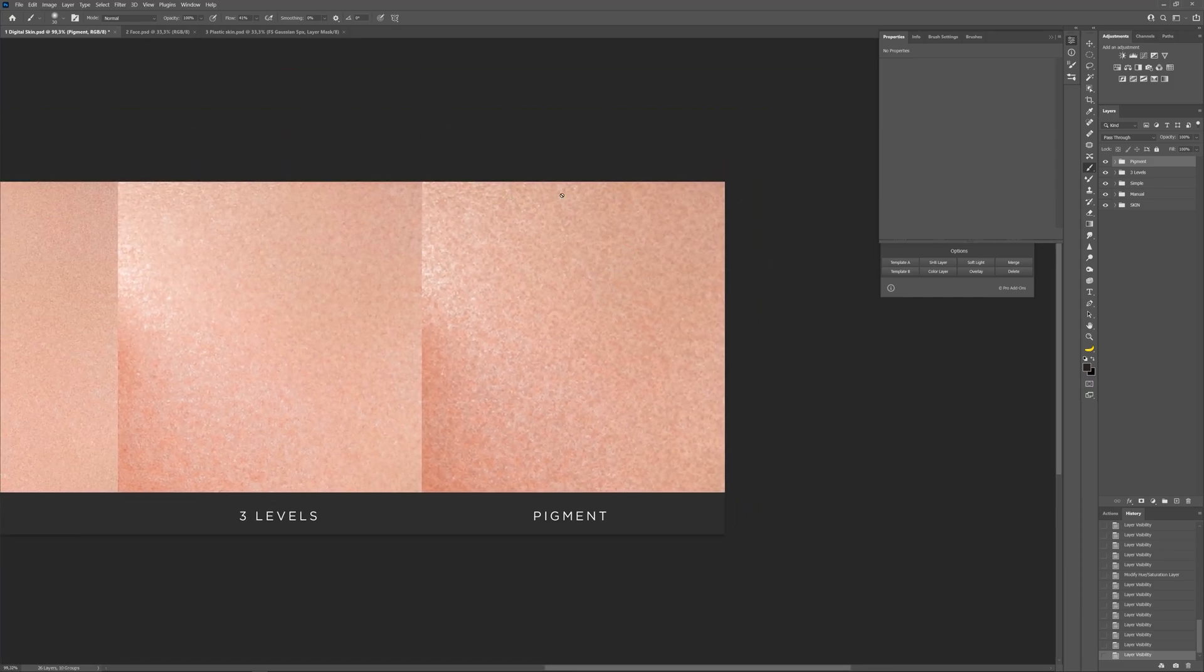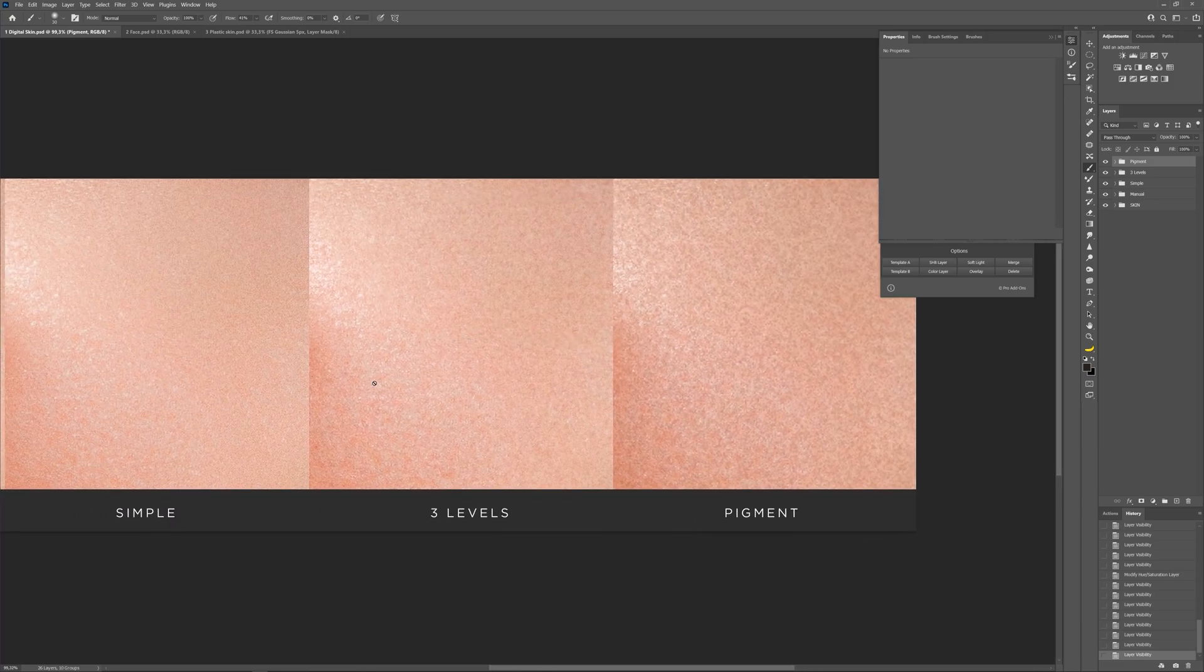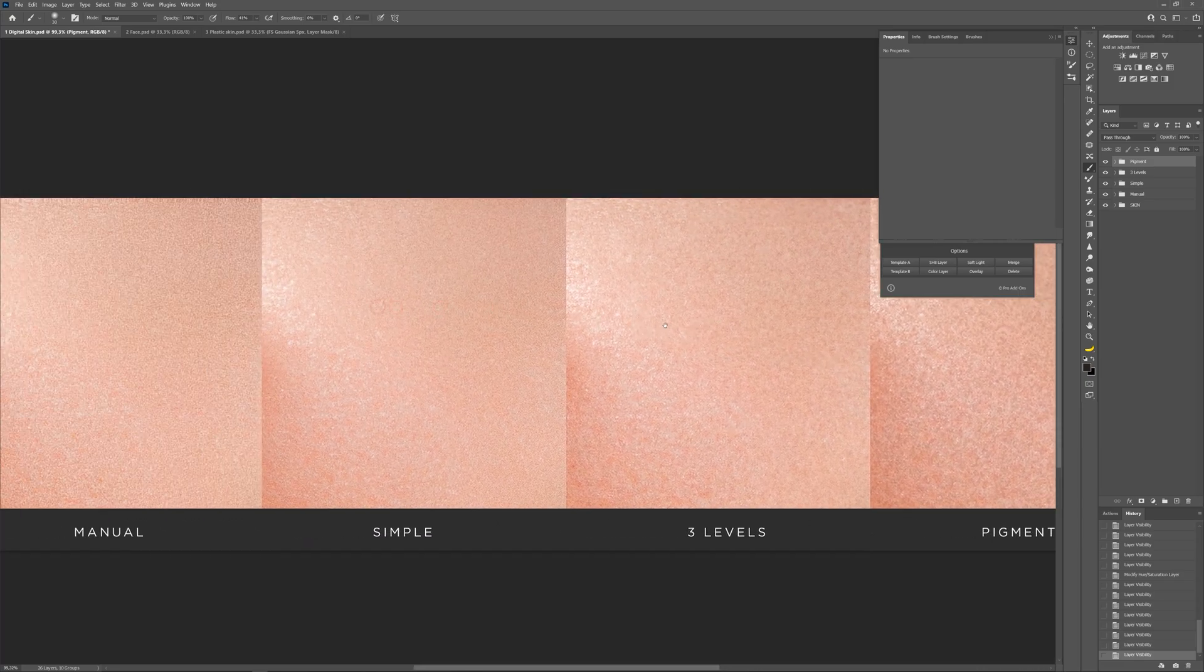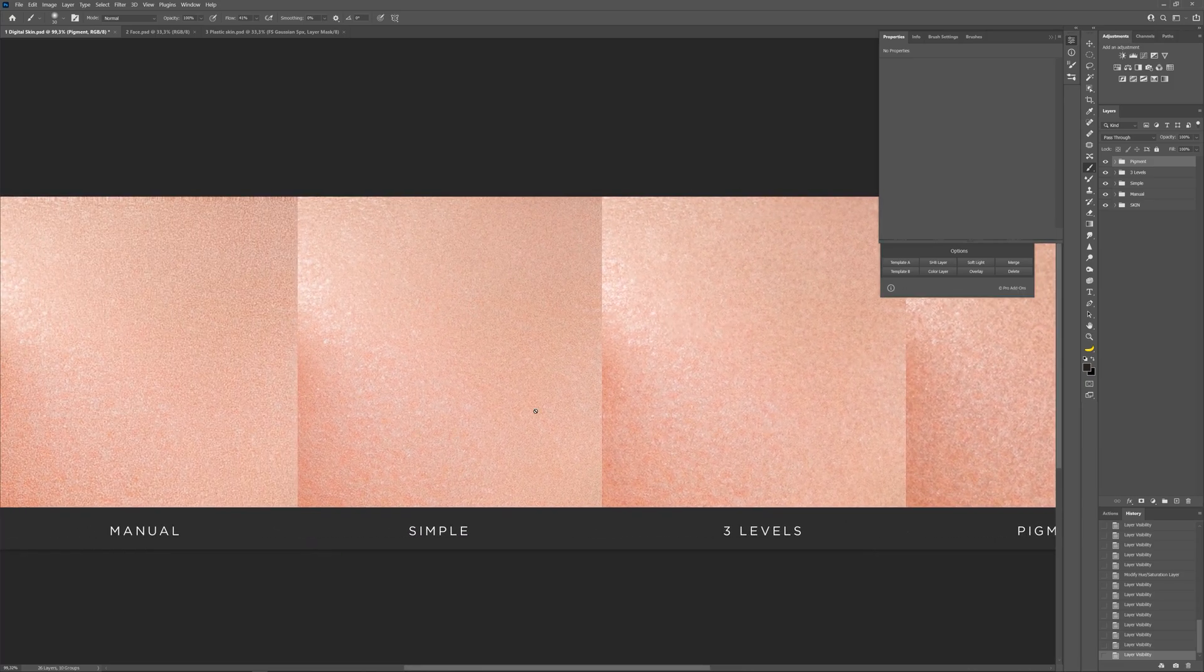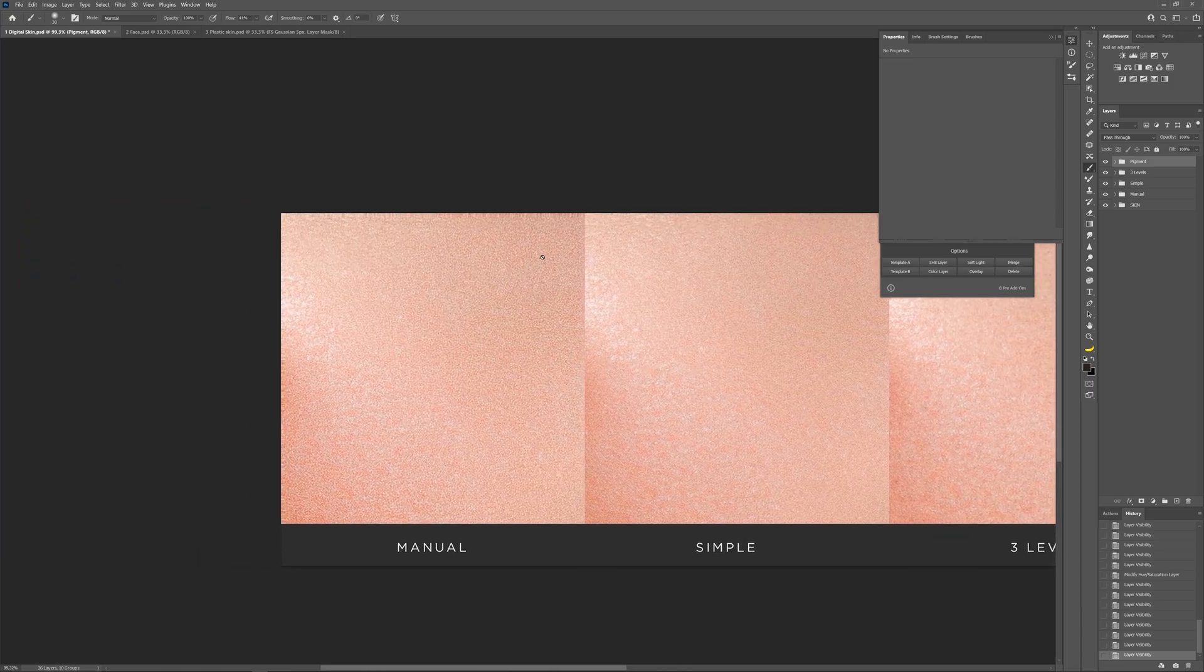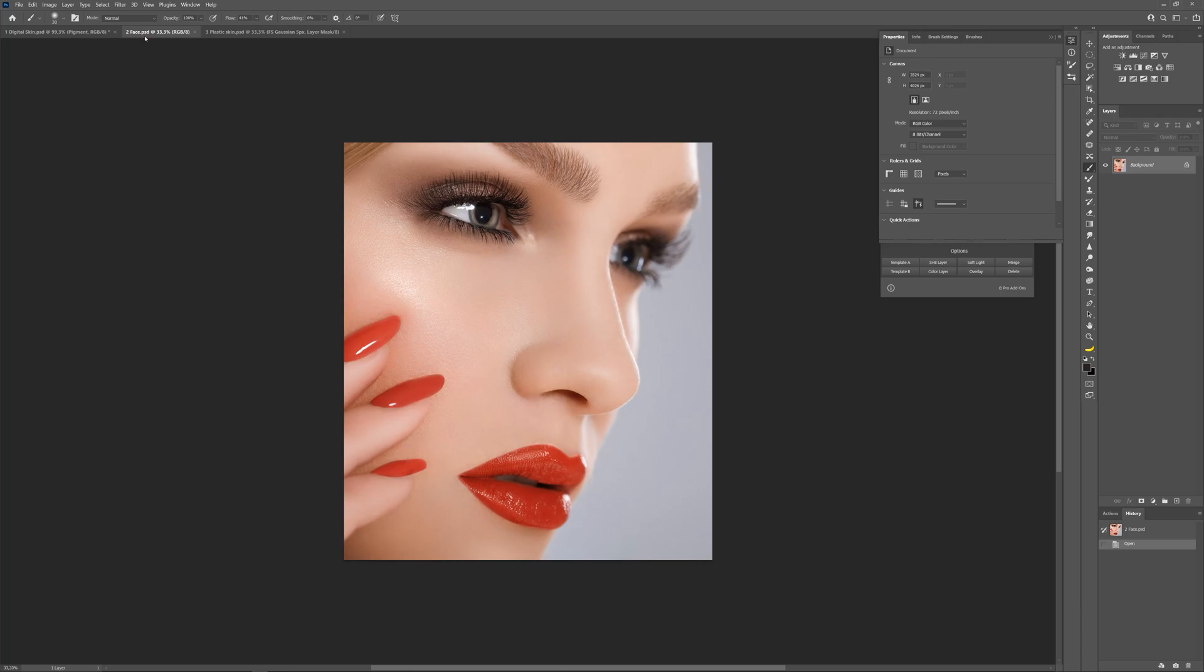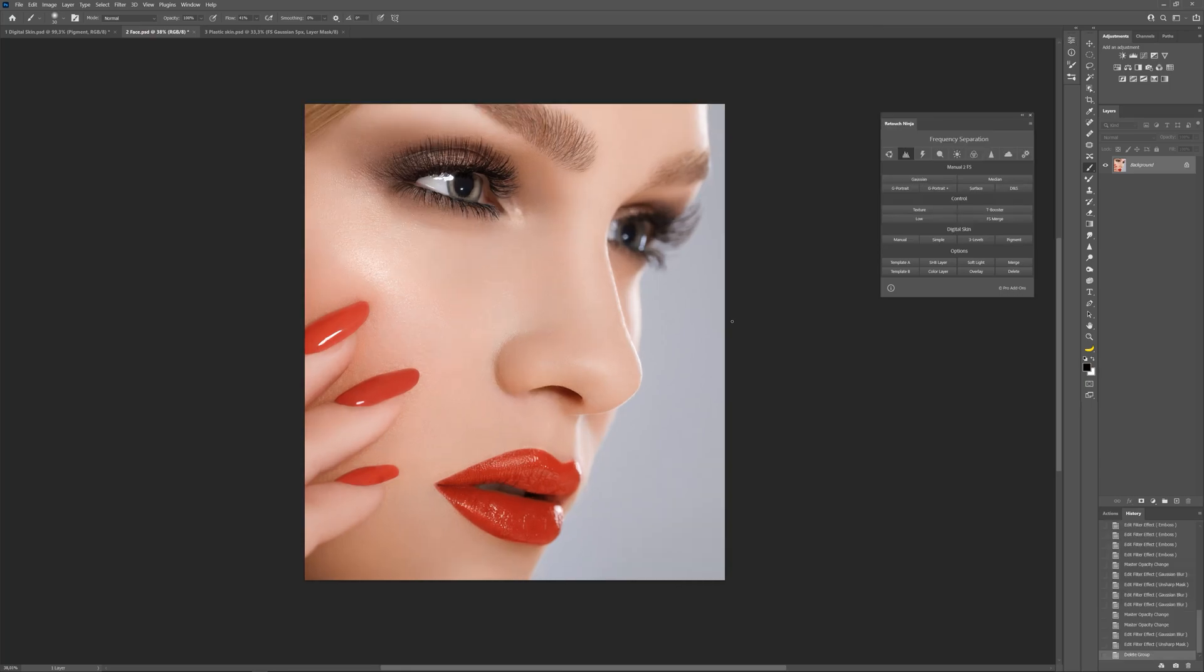Pigment three levels, simple, and manual. We have reviewed all types of digital skin. And now let's try and create each pigment on the example. Here we have a girl's face with subtle texture. Let's use a manual method.